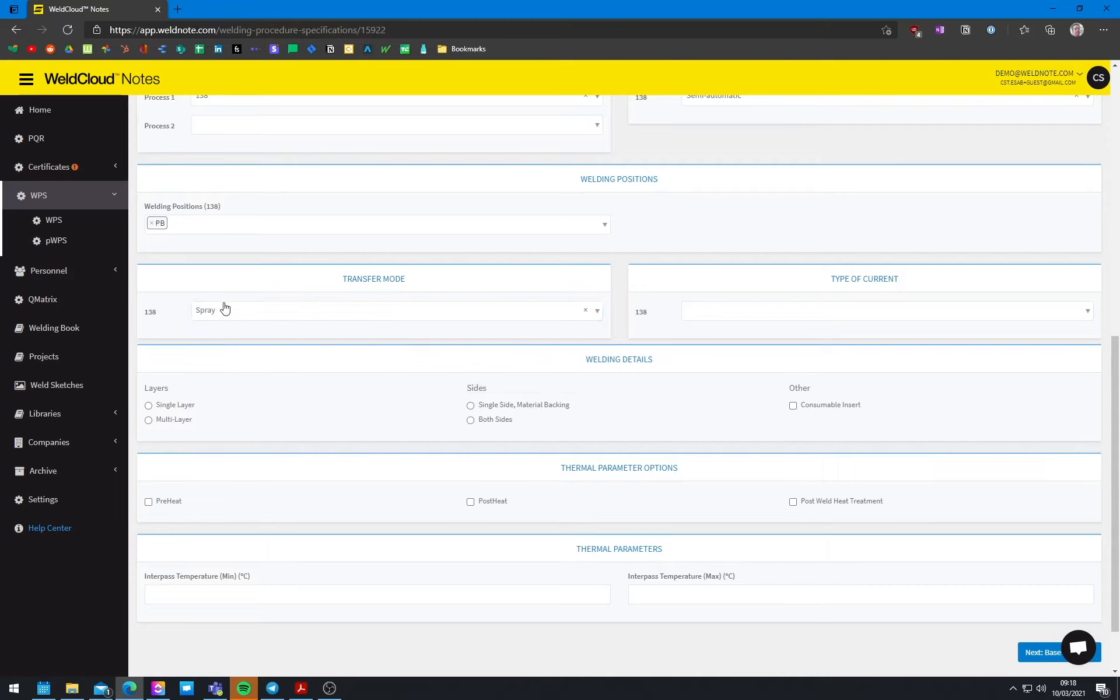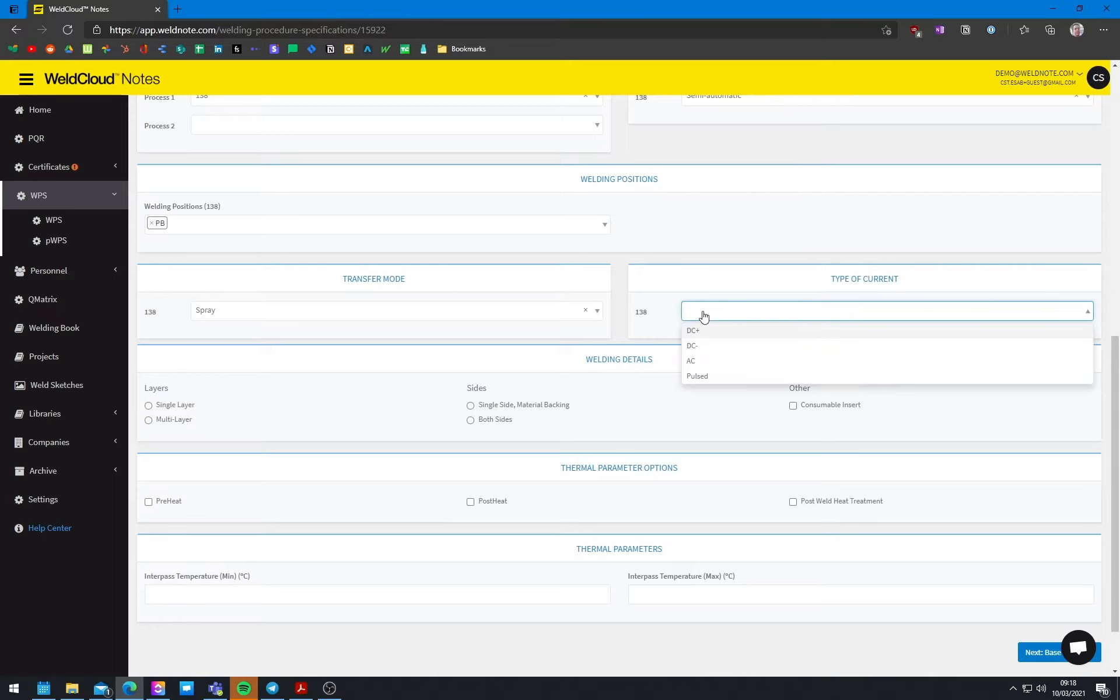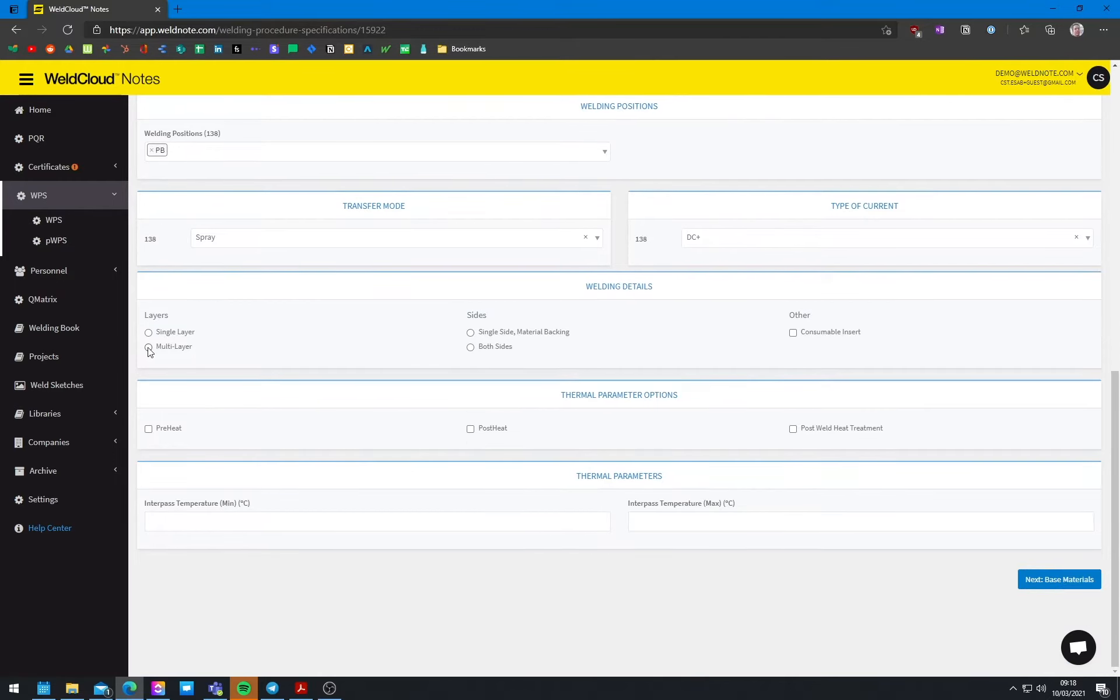Spray transfer is what allows you to weld really fast and have good penetration because the parameters are very high, a lot of amps. And this is possible because we're dealing with a thick plate. And a thick plate will allow you to do these kinds of things. You also want DC plus. DC plus because this will mean that more penetration will occur. It's going to be multi-layer. Like I said, it's going to be three passes. And let's do it just from a single side.